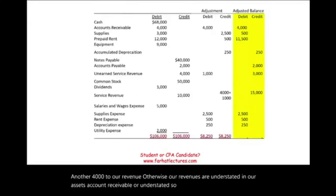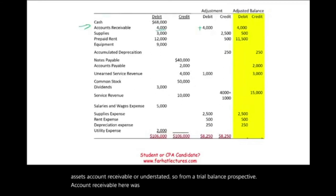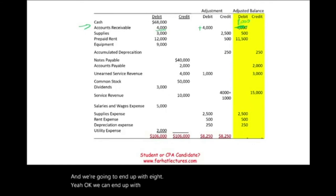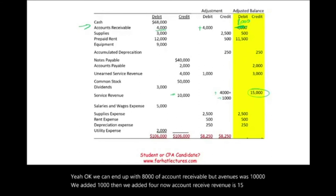From the trial balance: accounts receivable was $4,000; we add $4,000, ending with $8,000. Revenue was $10,000; we added $1,000 for unearned revenue, then $4,000 for accrued revenue. Now the adjusted revenue balance is $15,000.